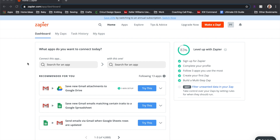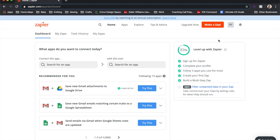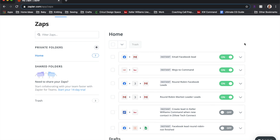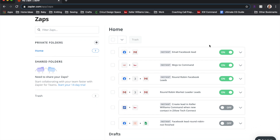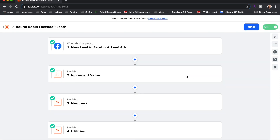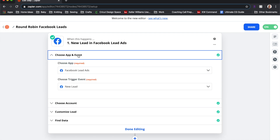Once you've set up your Zapier login, go to My Zaps. You can start on the dashboard and click 'Make a Zap,' but I'm going to walk you through what I've already done. You can see I have a couple of other zaps here — we're round robining leads from Market Leader, and I also have one set up so I get an email every time we get a new Facebook lead.